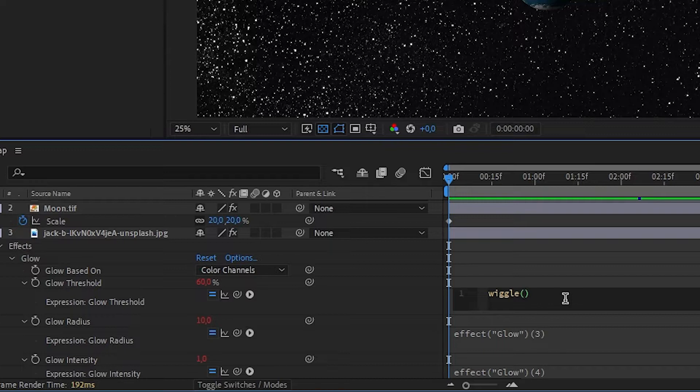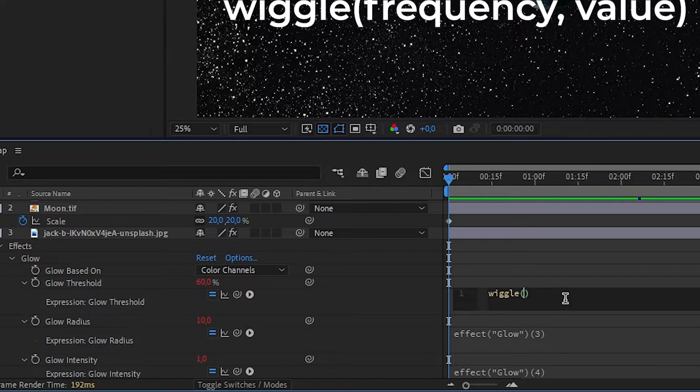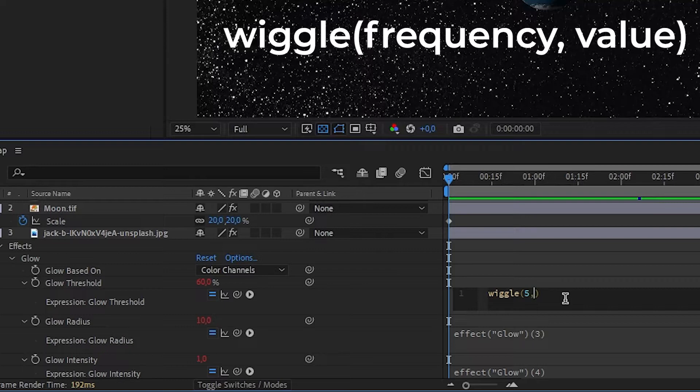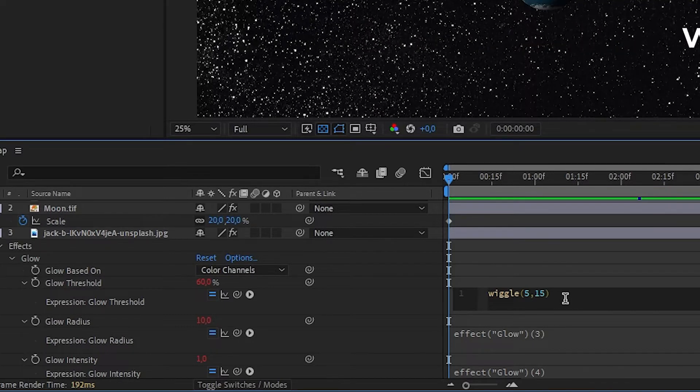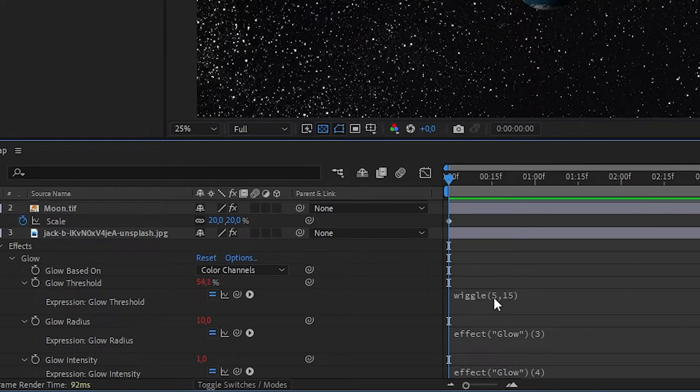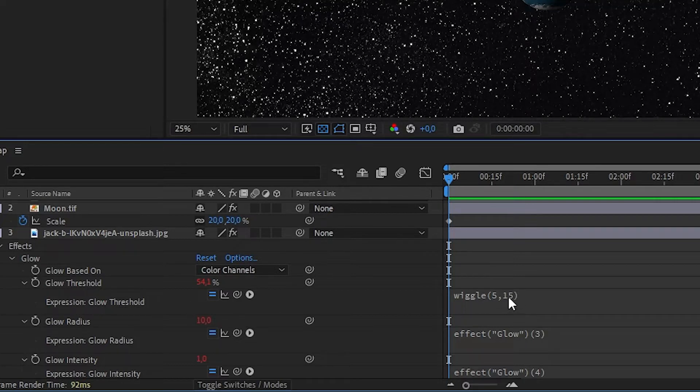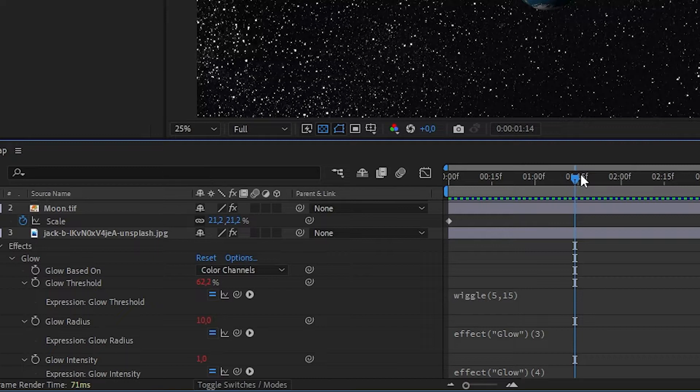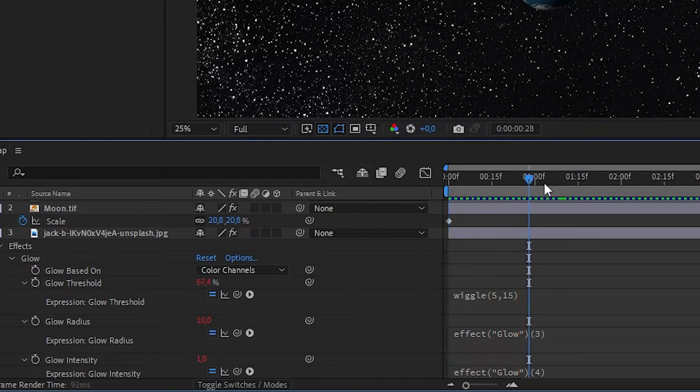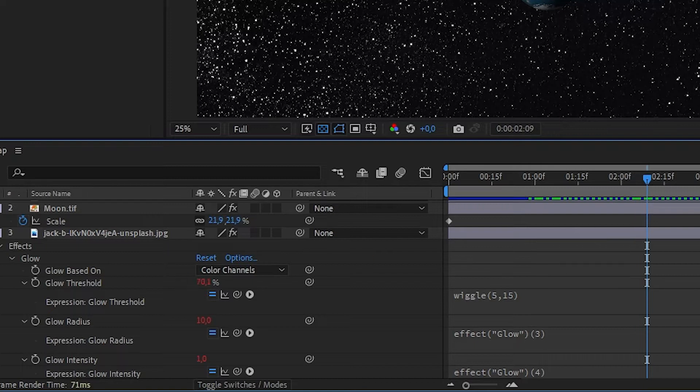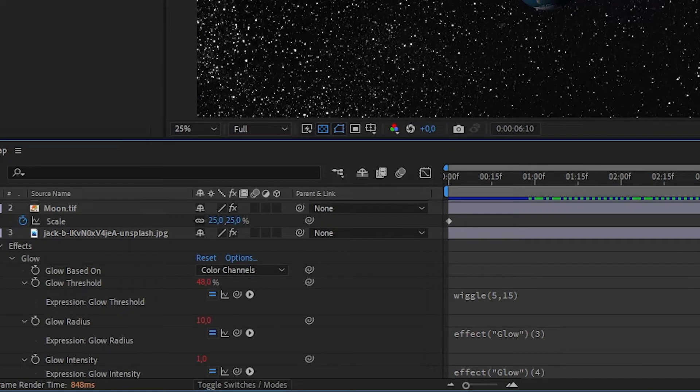Wiggle expression works like this: you write wiggle, open the bracket, and the first value is frequency—how many times per second that value will change. The second is the value amount. So five times per second, our glow threshold is going to change by 15. You can see 67, 70, and here's 48.